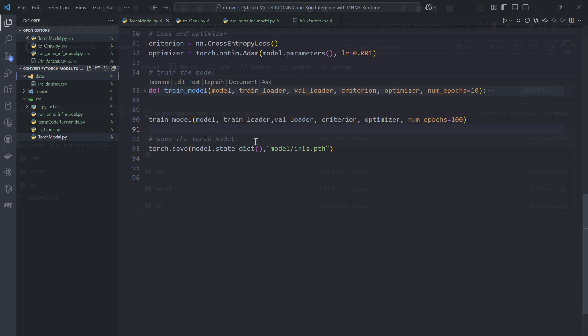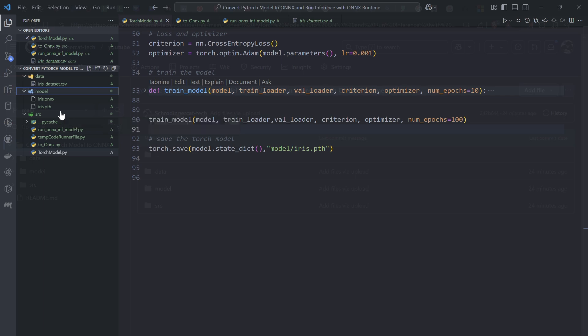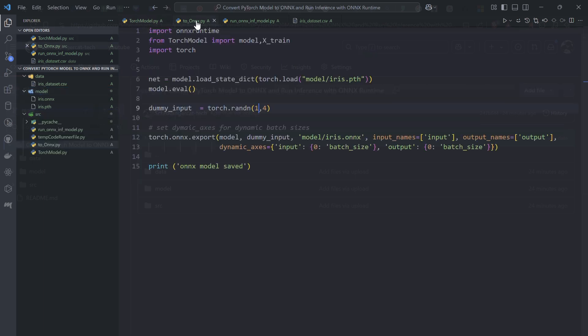Once the model is trained, you'll be saving your model with a .pth extension, like iris.pth. After you've trained and saved the model, you want to convert this .pth extension to the ONNX extension so you can use this inference in any language you want.